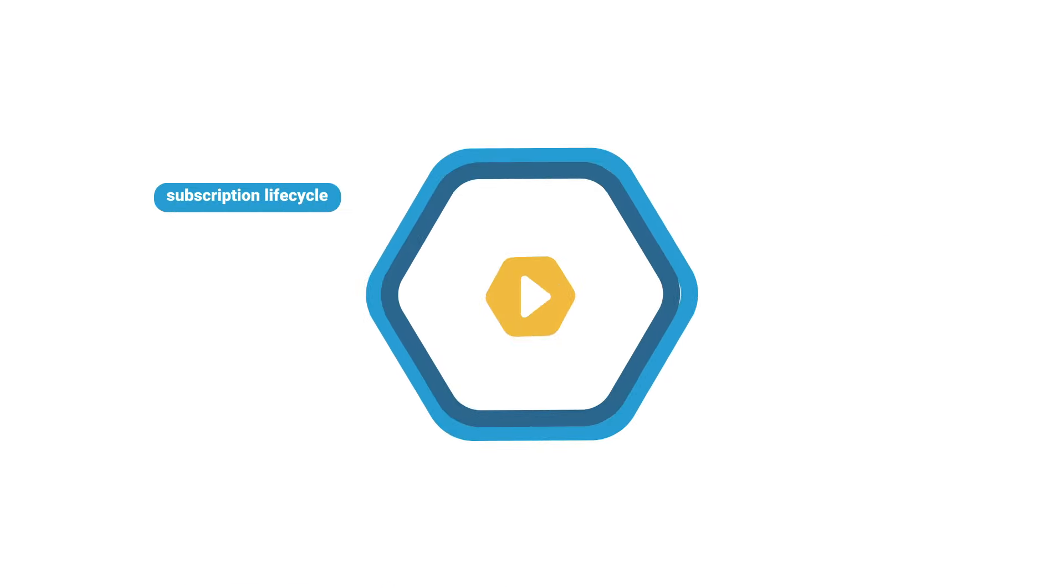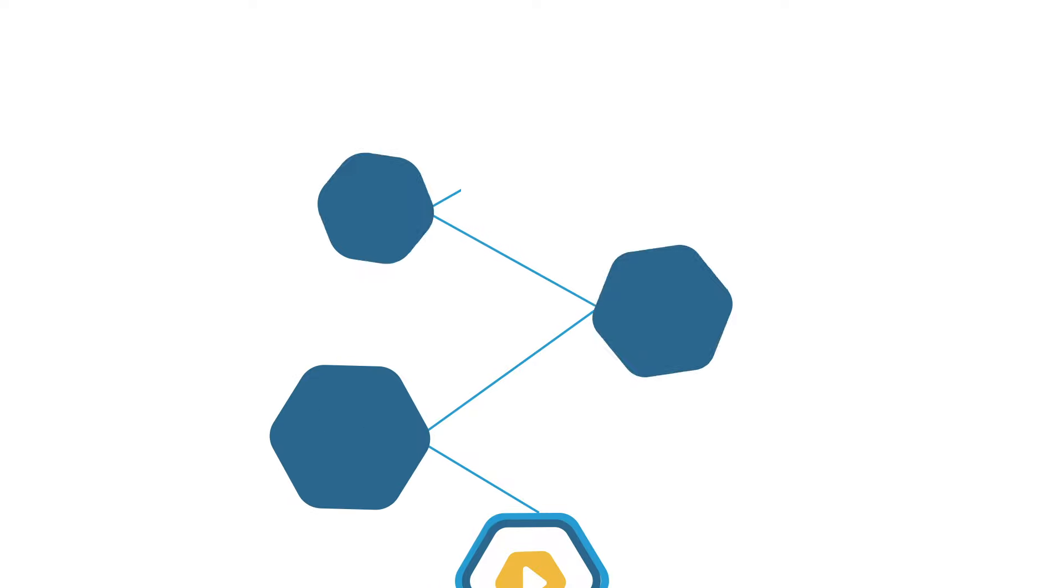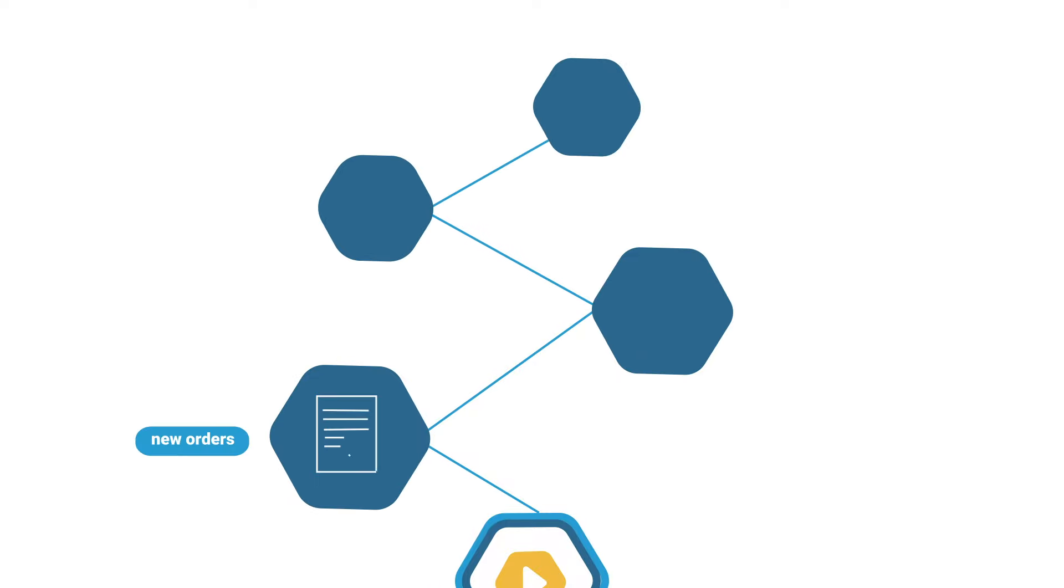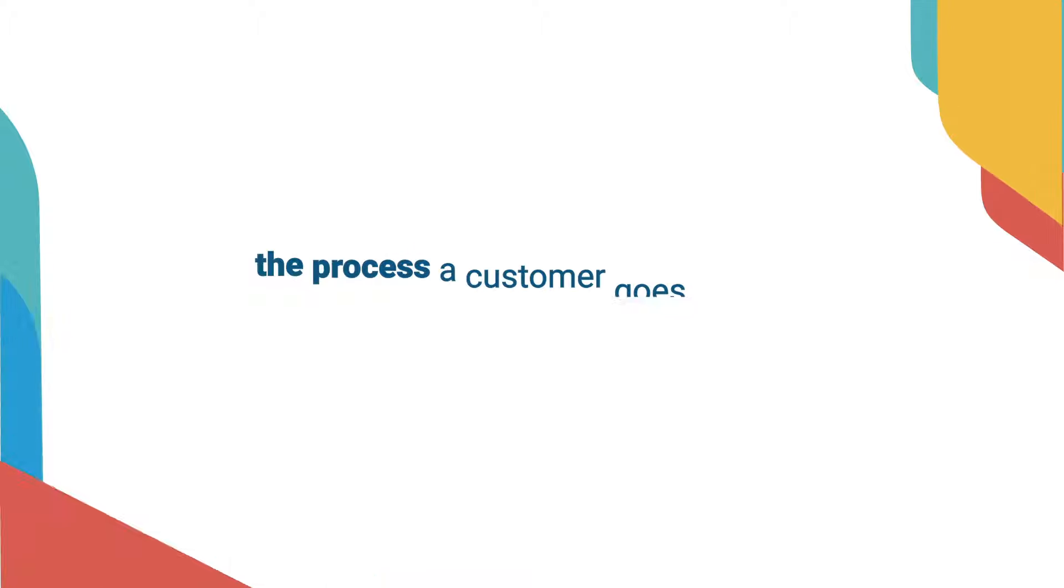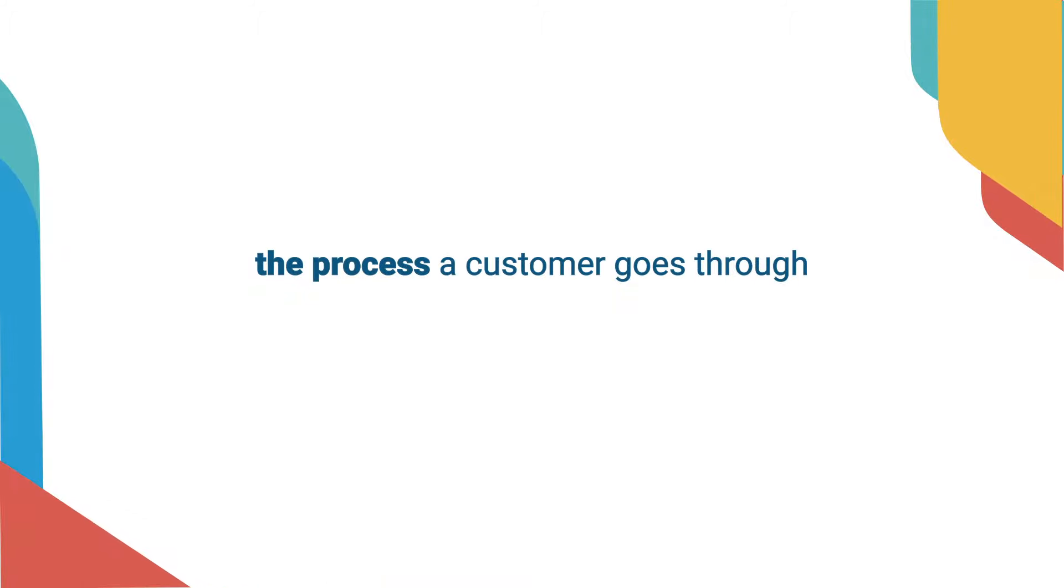Understand your subscription lifecycle by tracking all business events from new orders through upsells, cross-sells, and churn, managing the process a customer goes through in a subscription.